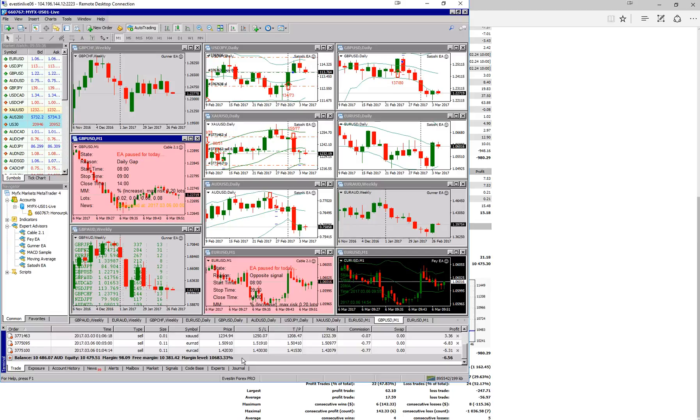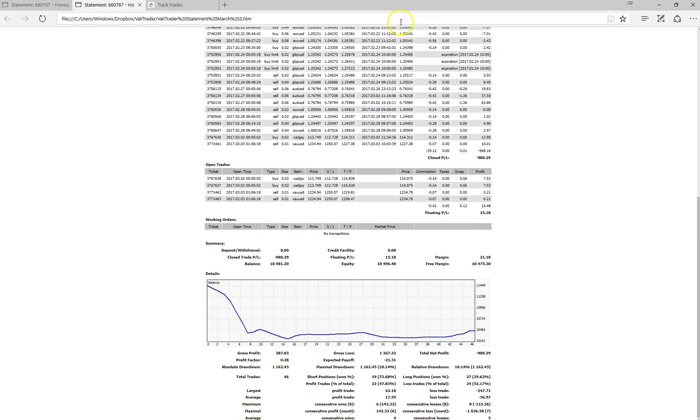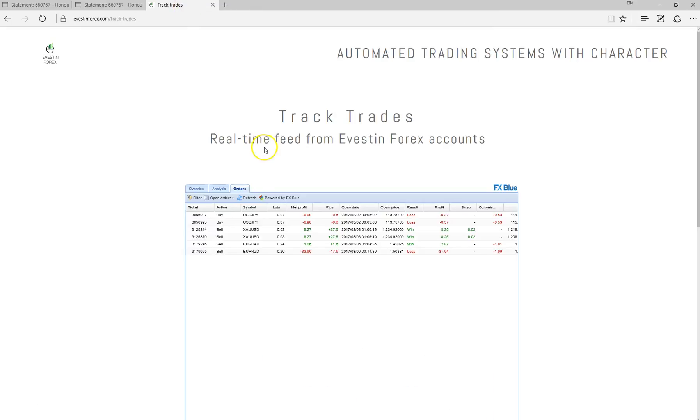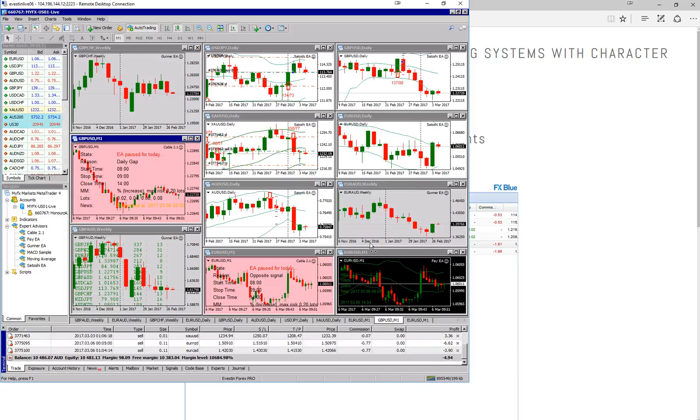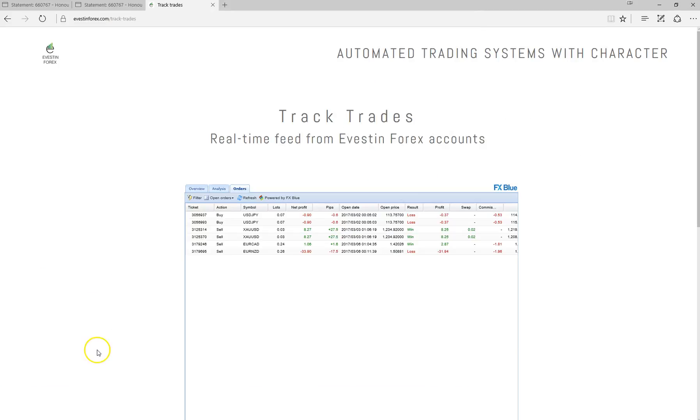So if we just head across to the track trades, we'll have a look at what trades Investim has actually taken. We can see here that we've got one on EuroCAD and one on EuroNZ. The EuroCAD was opened at four minutes past one. Just have a look at the VPS. EuroCAD opened at four minutes past one, and also EuroNZ opened at 11 minutes past 12.